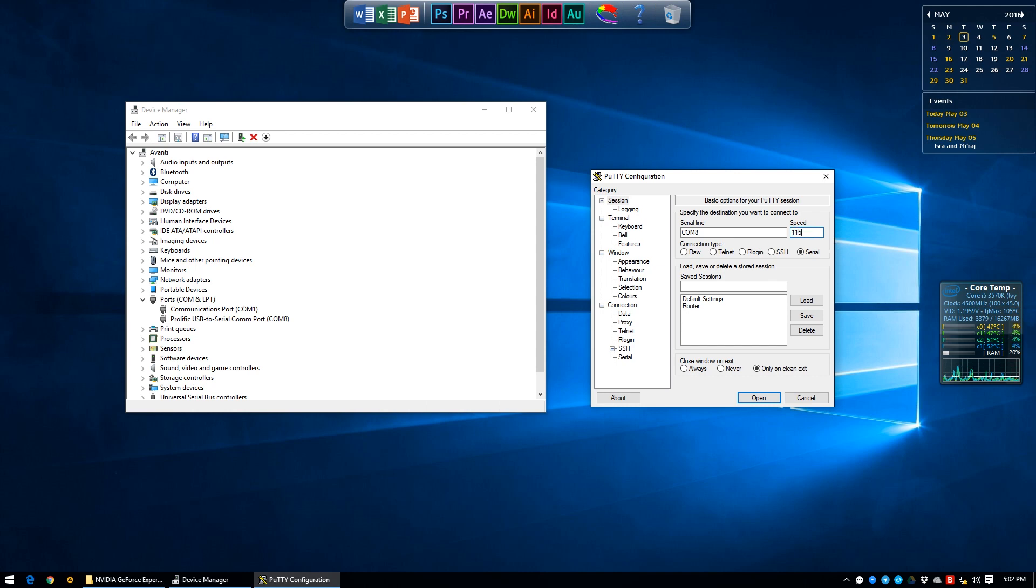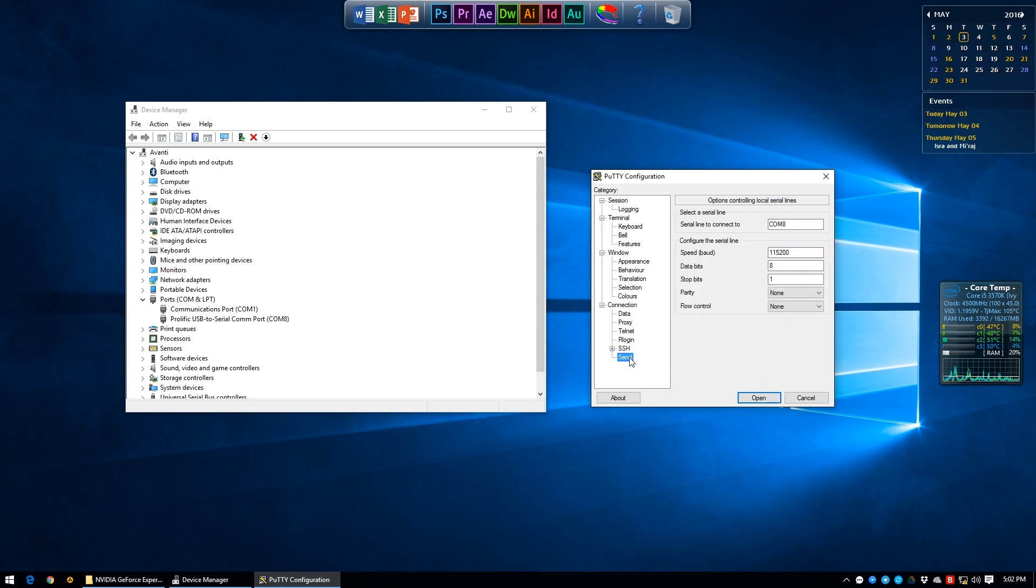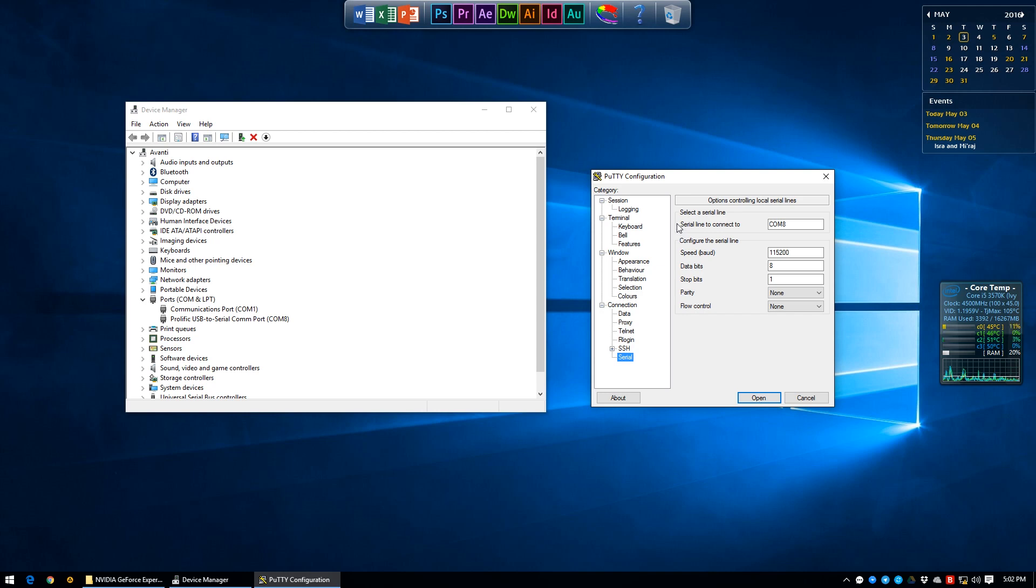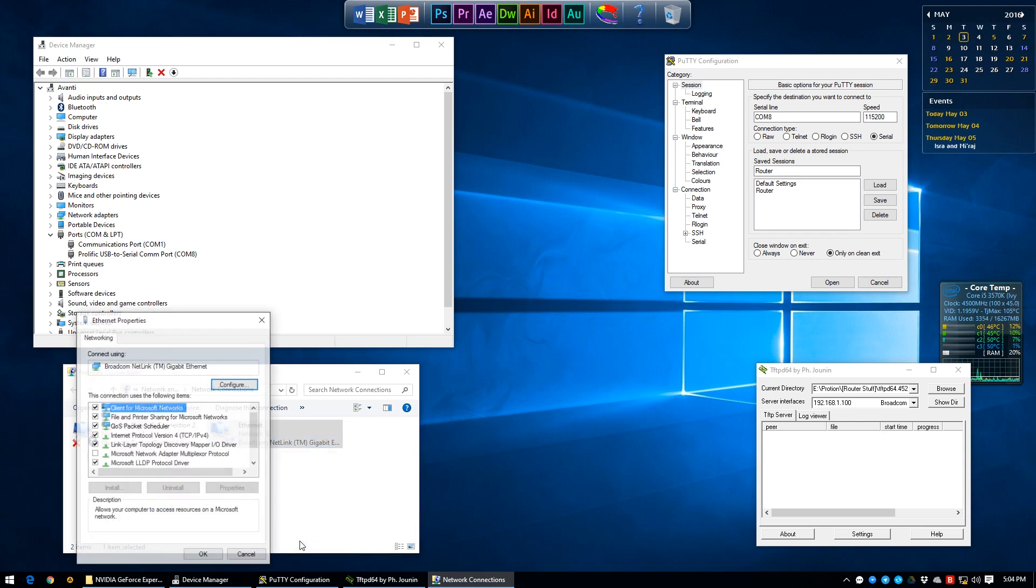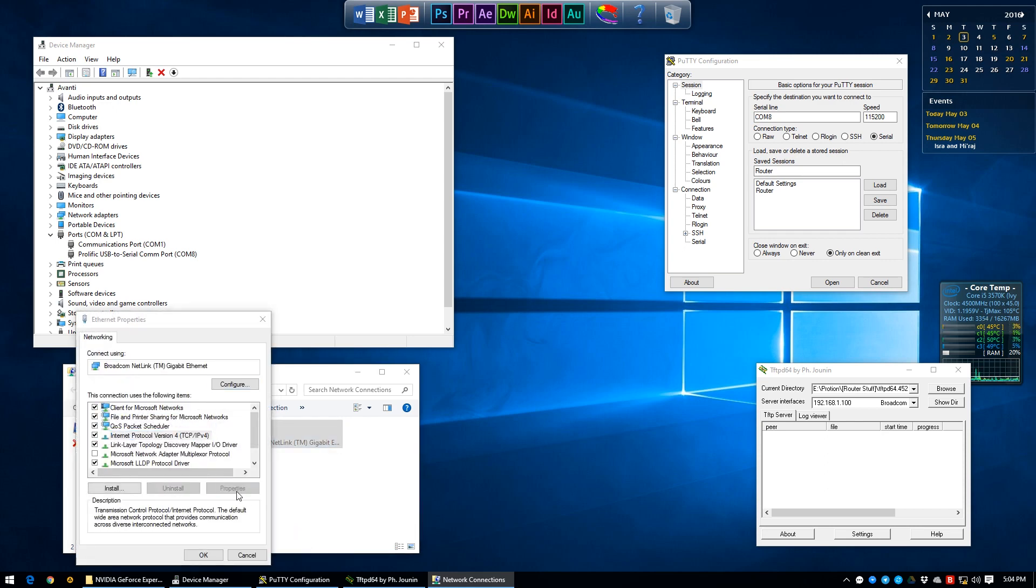Under connection go into serial and make sure that these settings are exactly as we set it up in Device Manager. Open up your network adapters window, right click on your Ethernet port, go into properties of IPv4 and manually set the IP address to 192.168.1.100 and the gateway to 192.168.1.1.